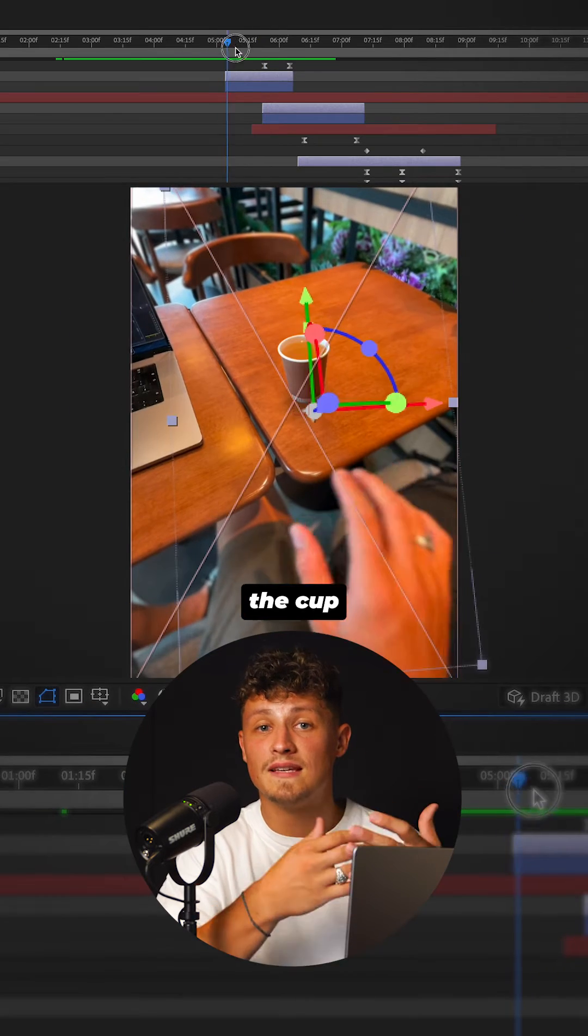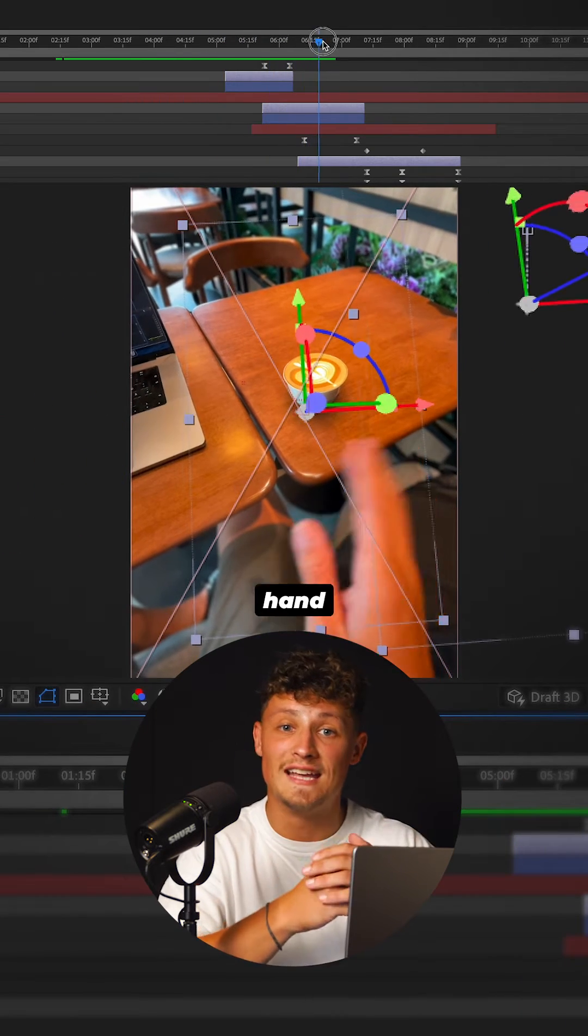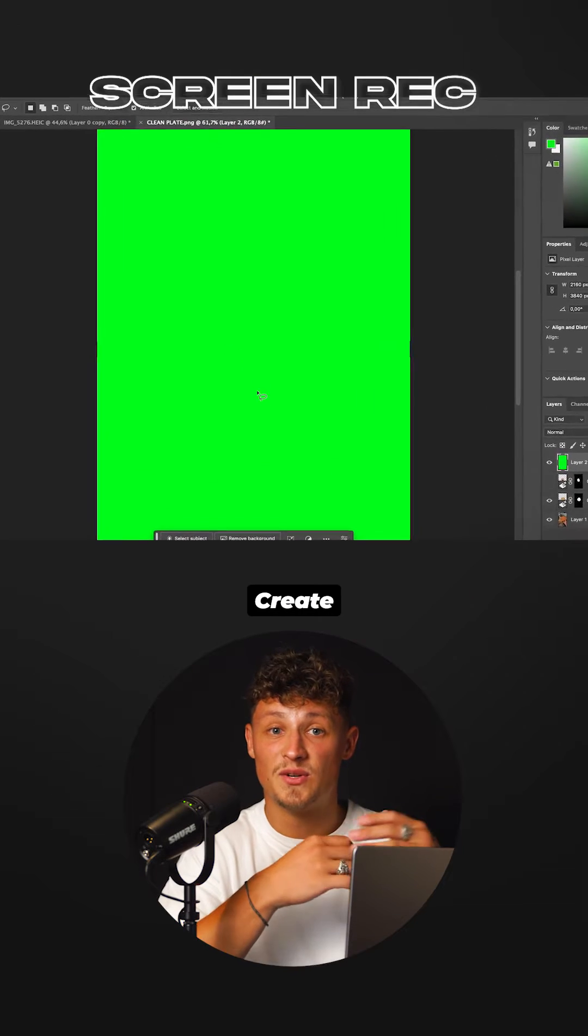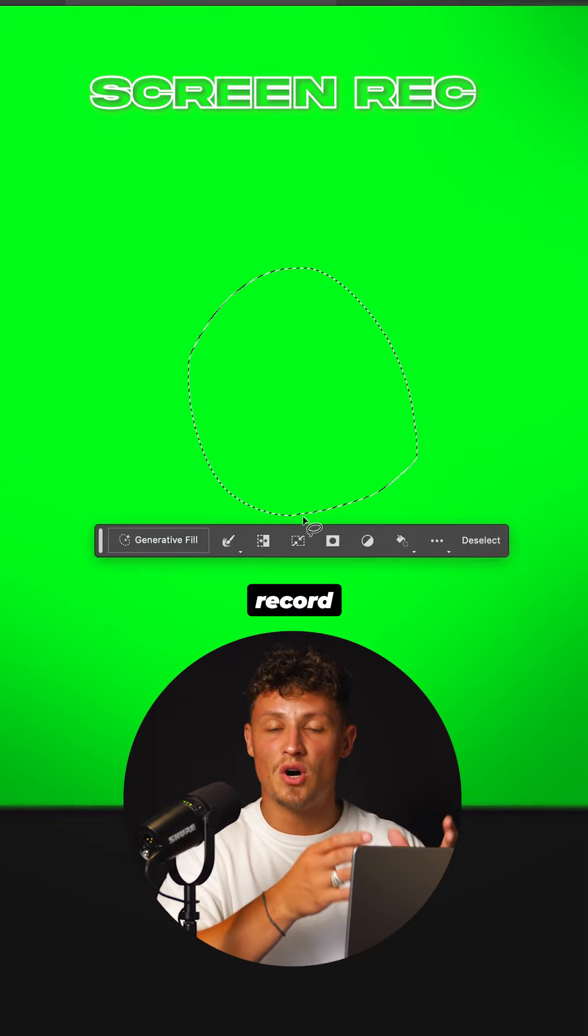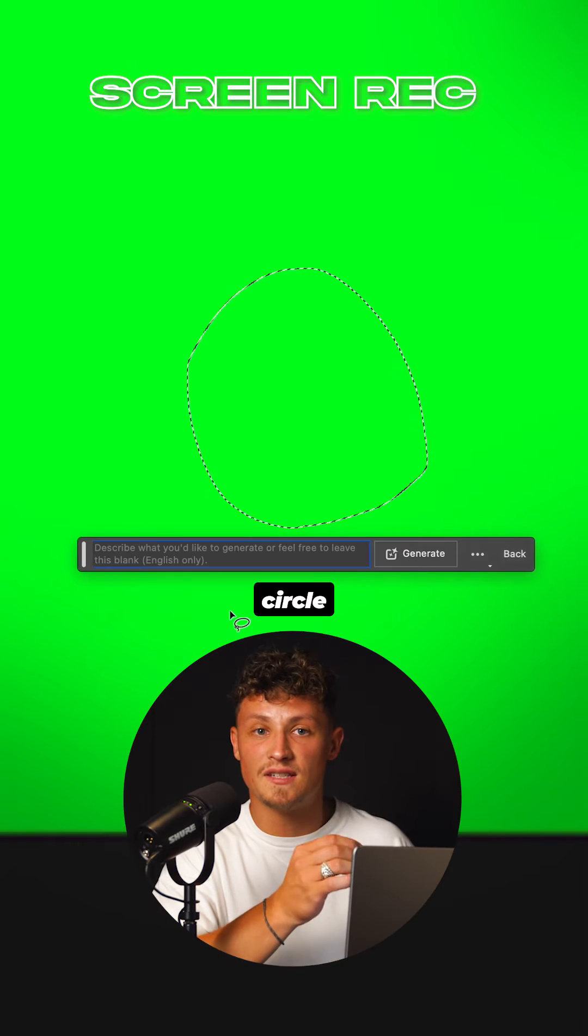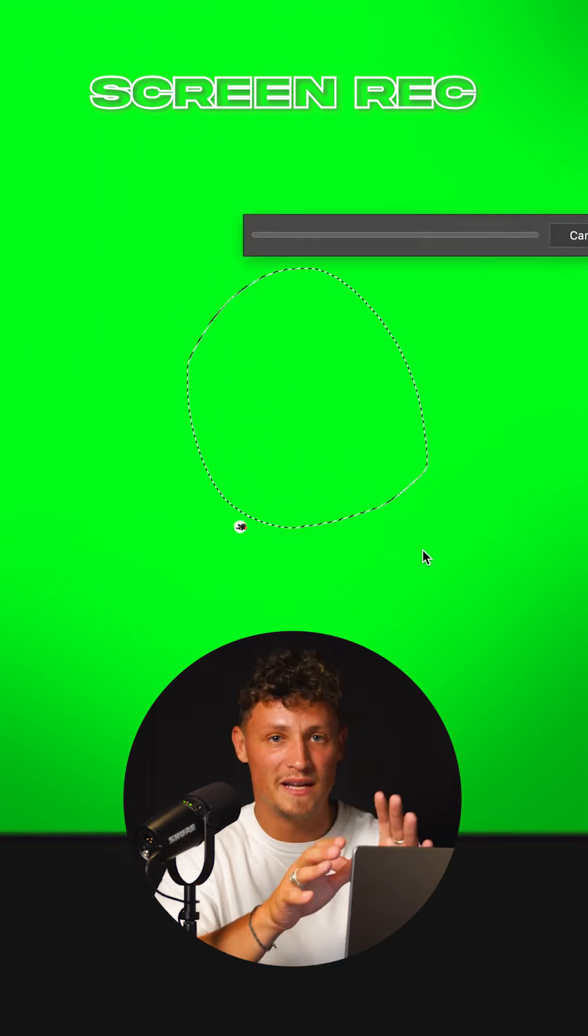Keyframe the cup slide to match your hand movement. In Photoshop Beta, create a green background. Screen record drawing a circle and type a prompt.